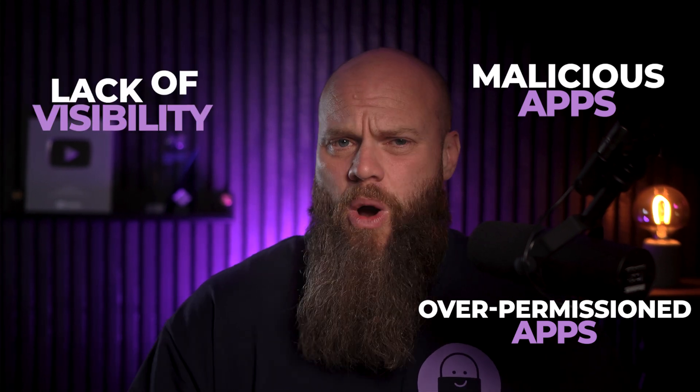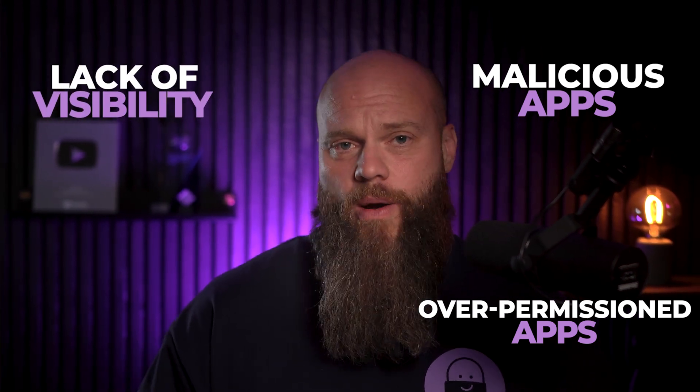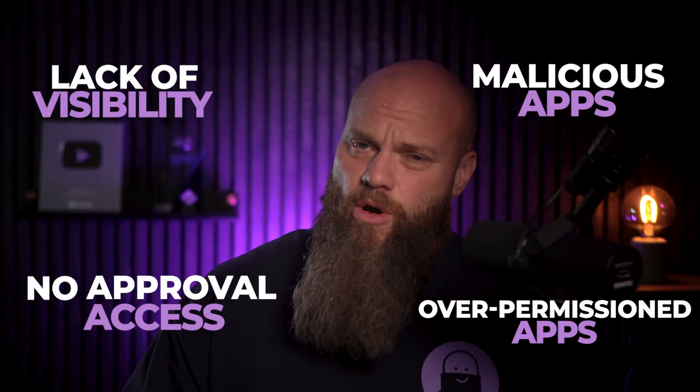And guess what? By default, users can consent to applications in Microsoft 365. And that can be risky if you don't control it properly. Now, I see some common problems all of the time. Things like over-permissioned apps, malicious applications, or a lack of visibility. So, IT aren't really aware of what is going on. And no approval access. Now, once an app has been granted access, it doesn't need a password. It just does its thing quietly in the background. That is why securing apps in your Microsoft 365 is crucial.